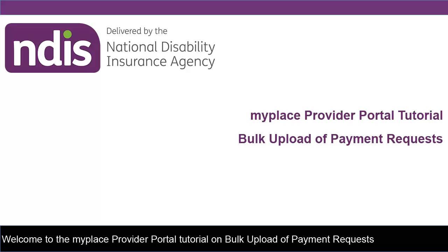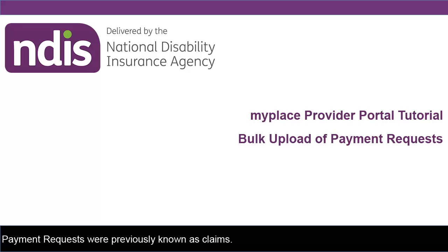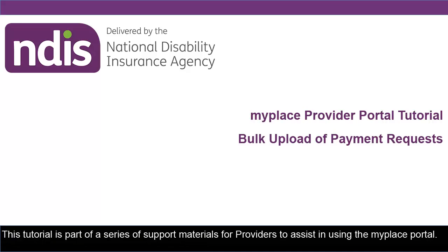Welcome to the MyPlace Provider Portal tutorial on bulk upload of payment requests. Payment requests were previously known as claims. This tutorial is part of a series of support materials for providers to assist in using the MyPlace portal.